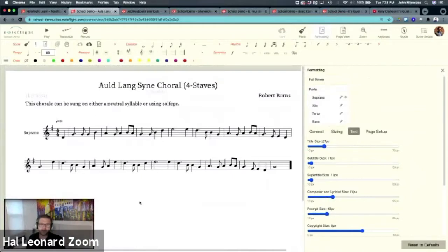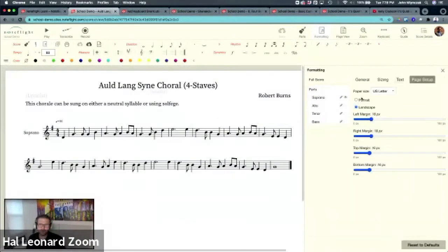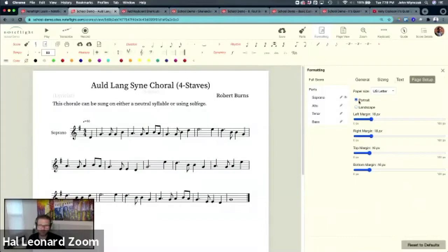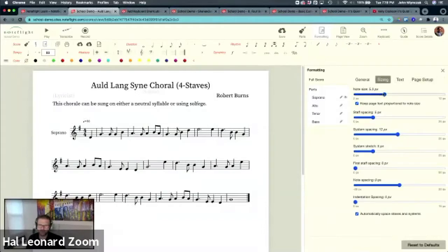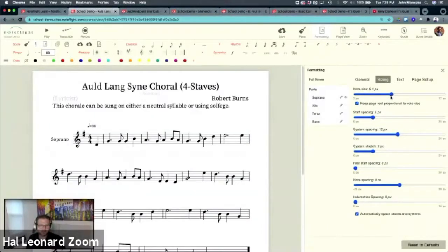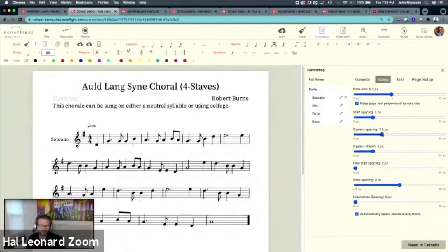The parts inherit the score. But what if I don't want my parts in landscape? Let me put my parts in portrait. Parts in portrait. This is very alliterative. Make my note size bigger. Oh, I think the system spacing is way too much. Let me tighten this up.